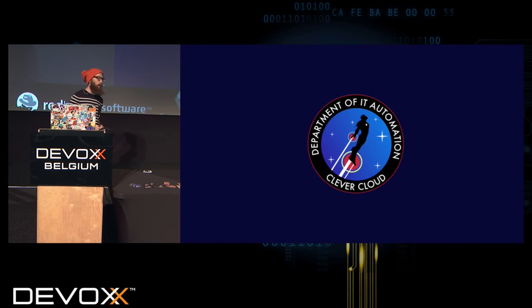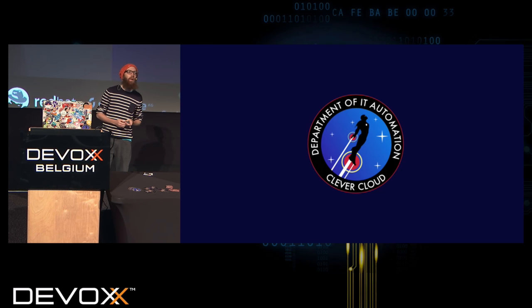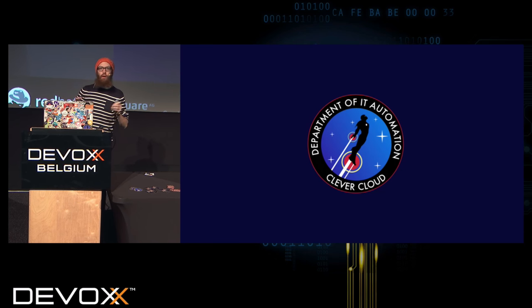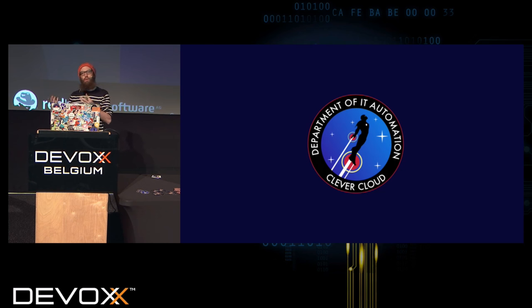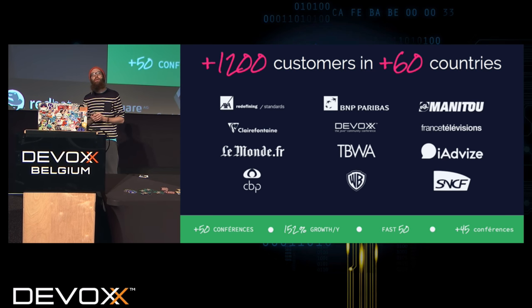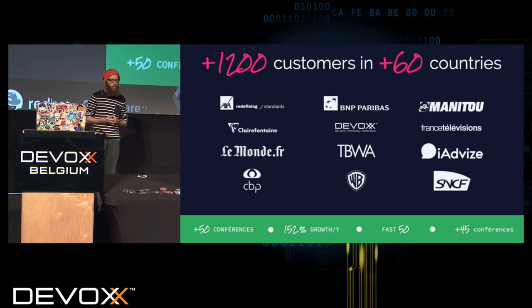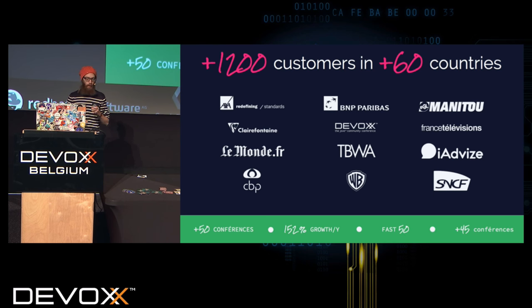Before the rest: I'm working at CleverCloud, we're an IT automation company. Basically, you git push your code and we make it run in production. Updates, auto-restart, auto-scalability — boring things — we handle automatically so you can focus on your code. We have a few customers and one of them is Devox, so we're happy to host the CFP and most of the websites of Devox. If you have questions about platform as a service, IT automation, and if you want t-shirts and cool stickers, come to me after the talk.